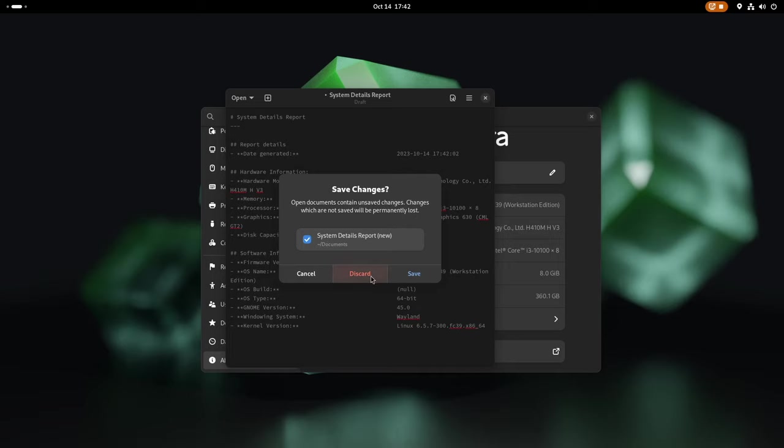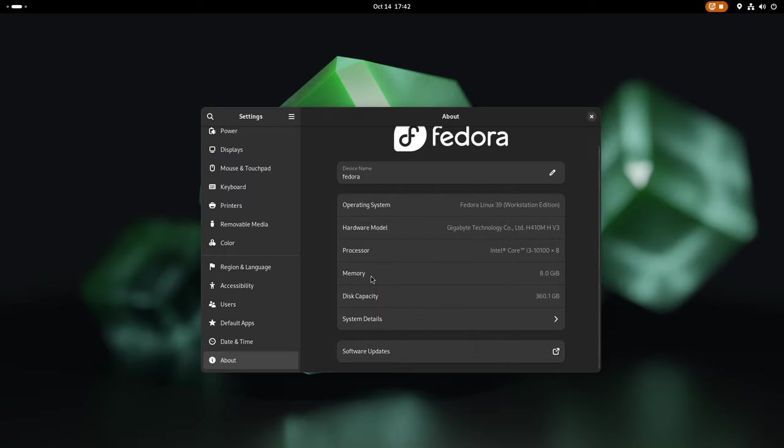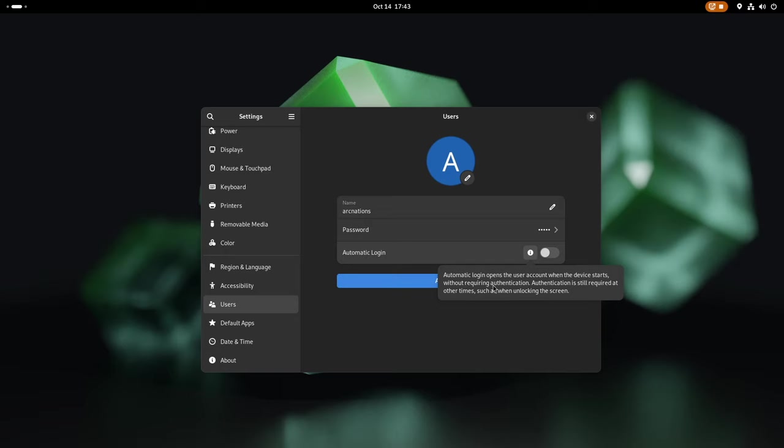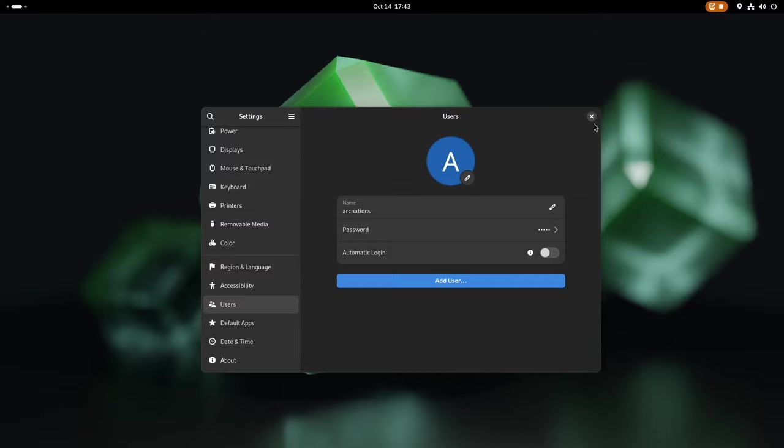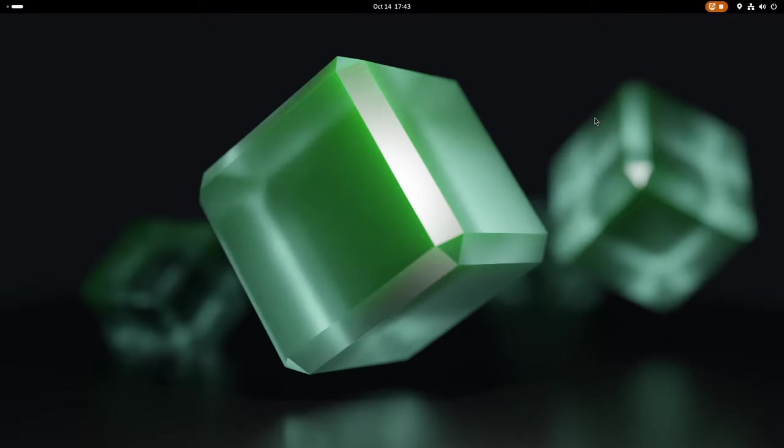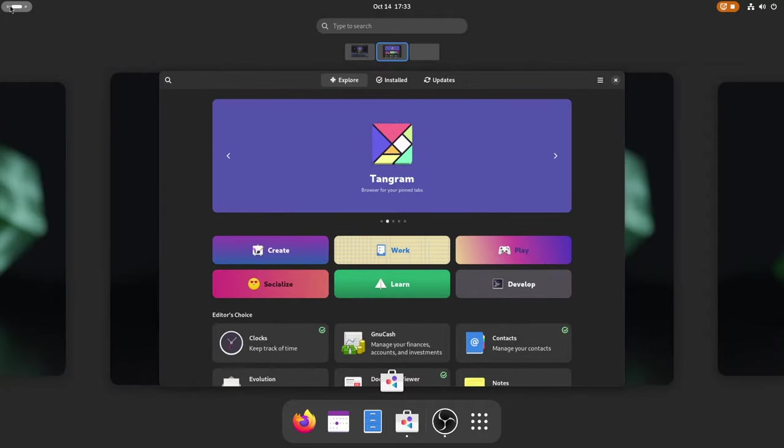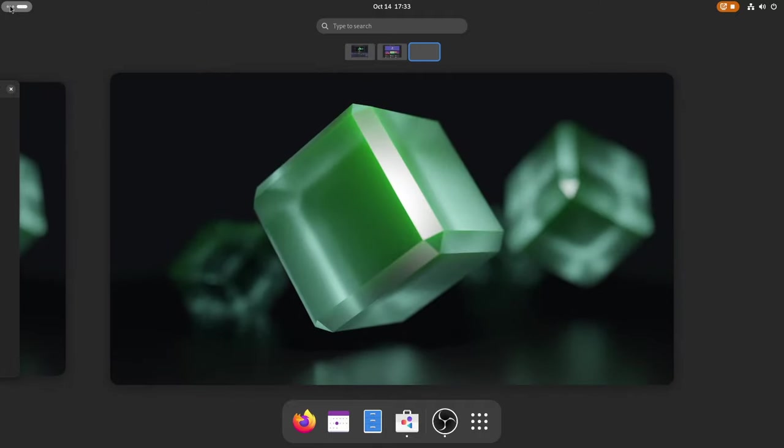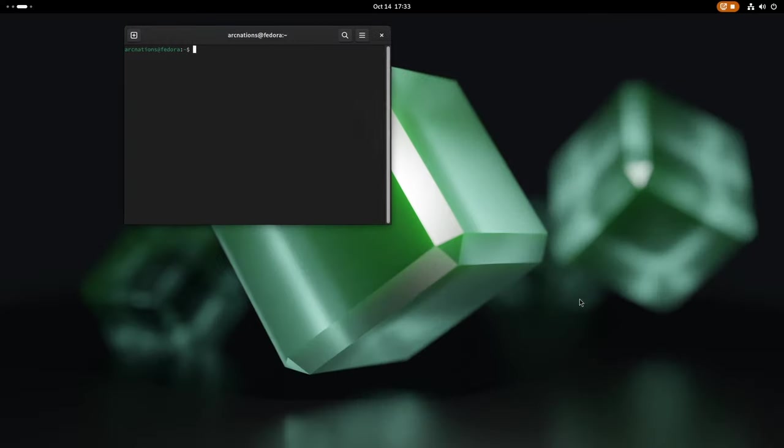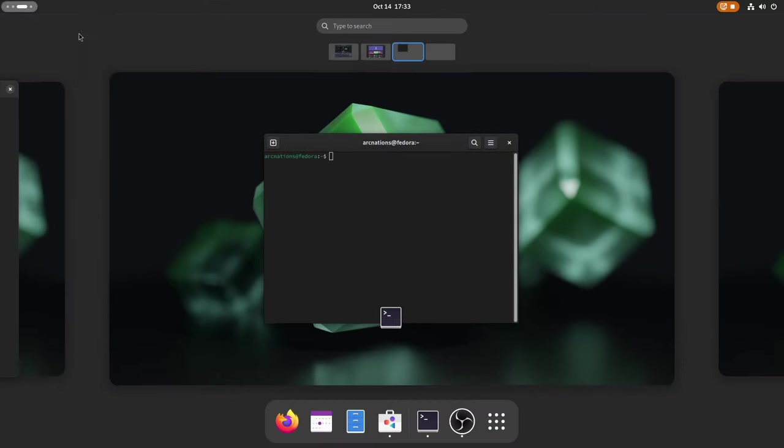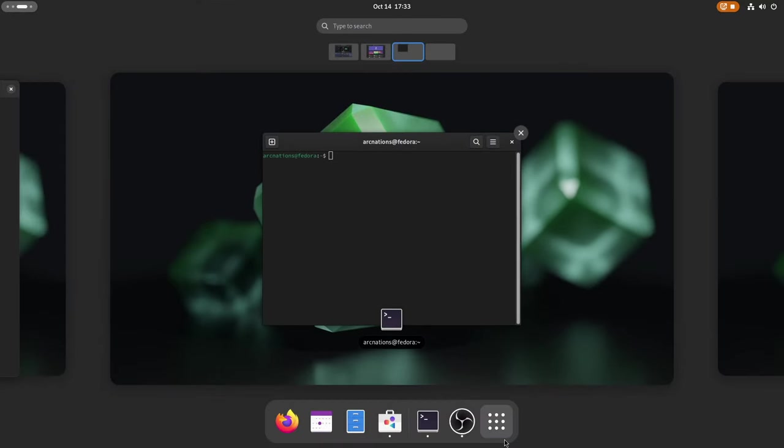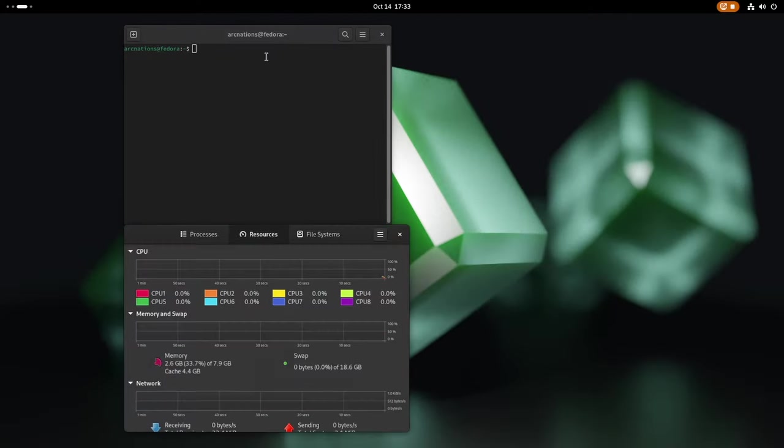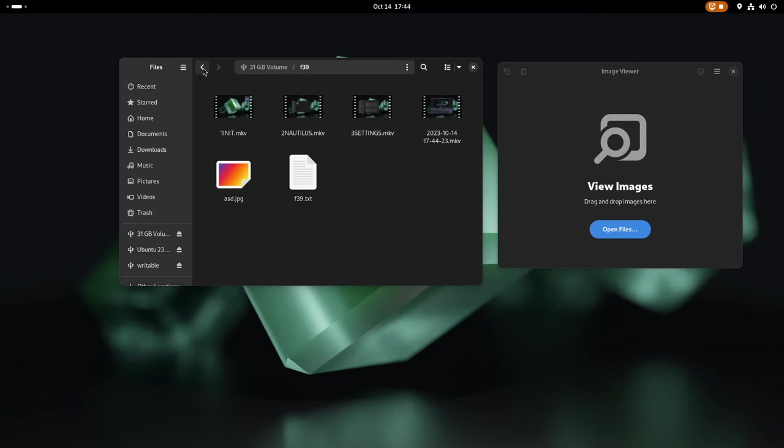For newcomers to the system, informative pop-ups have been strategically integrated into various places. These pop-ups serve as a helpful guide, offering explanations and insights into different system features and actions. As an example, you can see one such pop-up here, providing clarity on the process of logging in without a password. These thoughtful enhancements collectively contribute to an improved and more user-friendly Fedora 39 experience, catering to both seasoned users and newcomers alike.